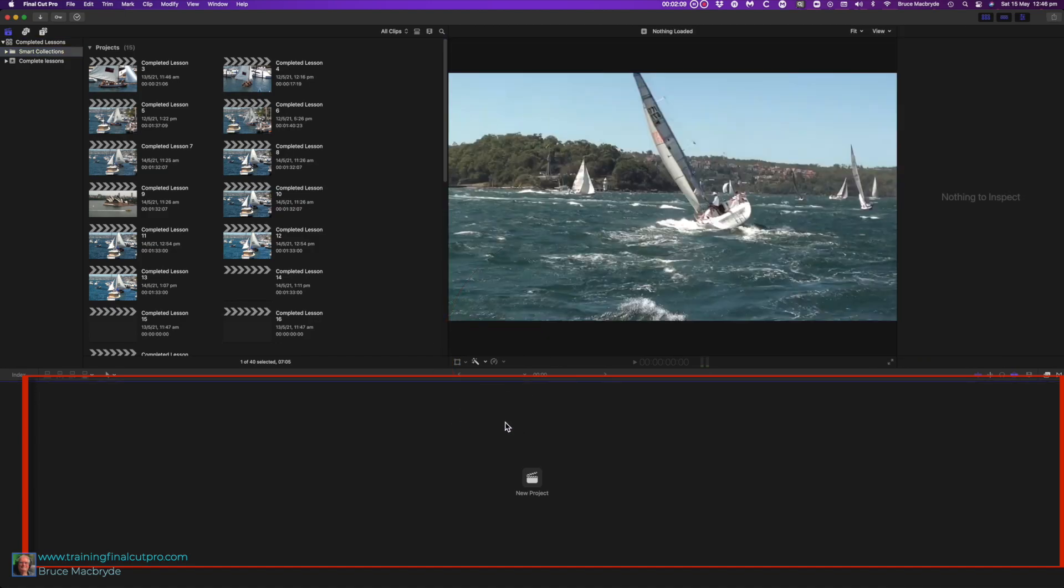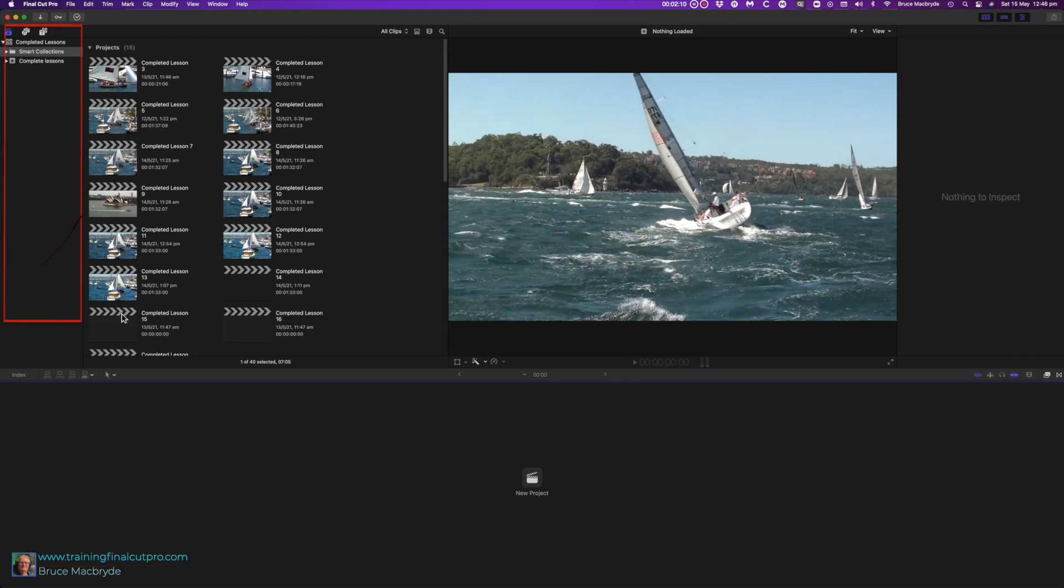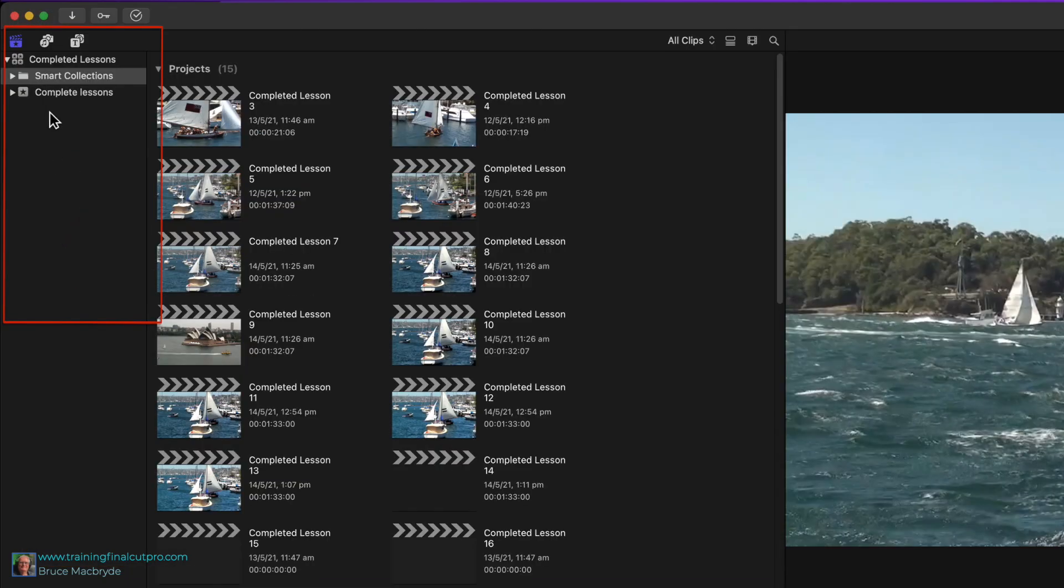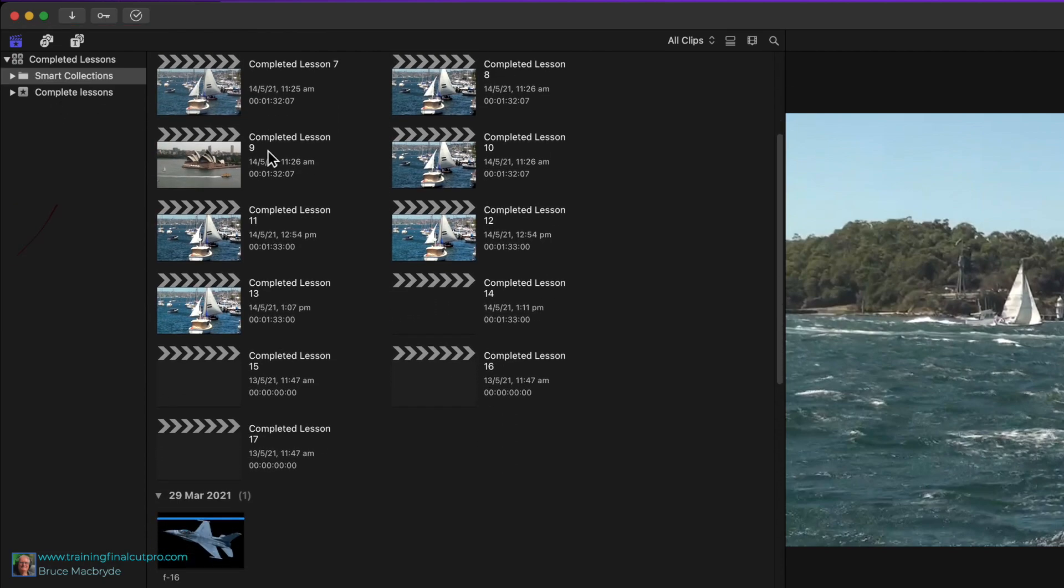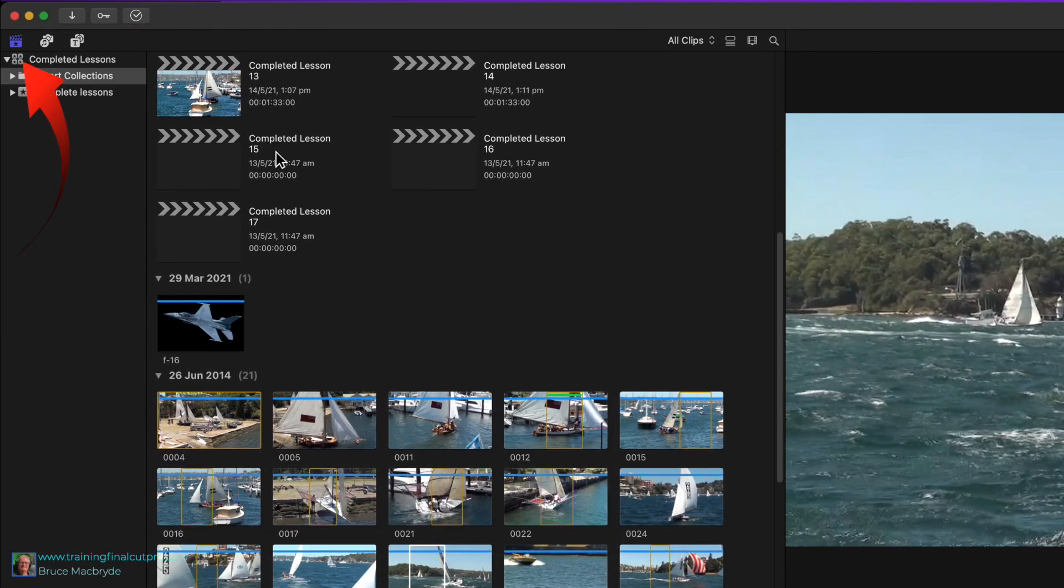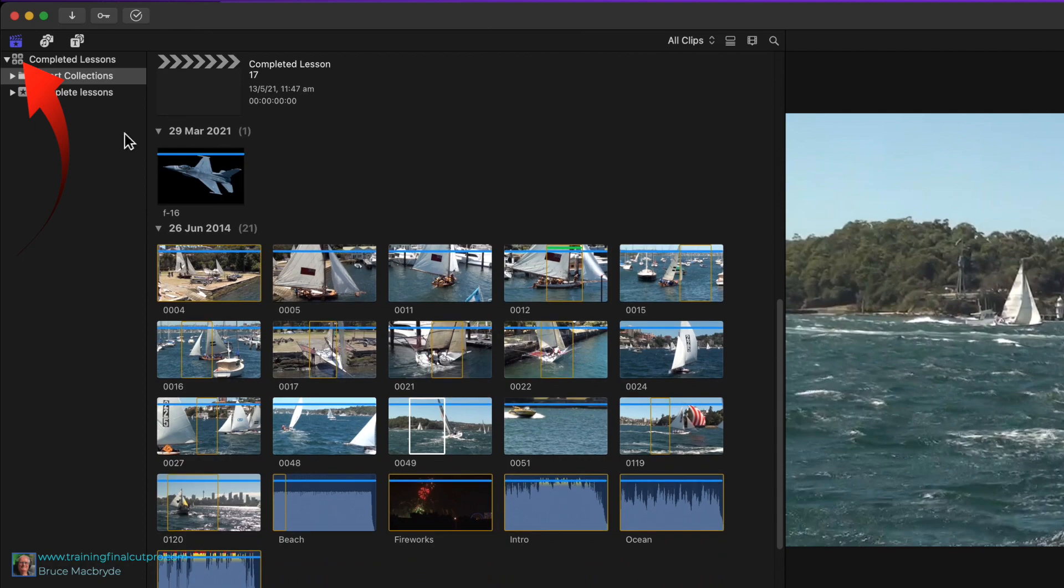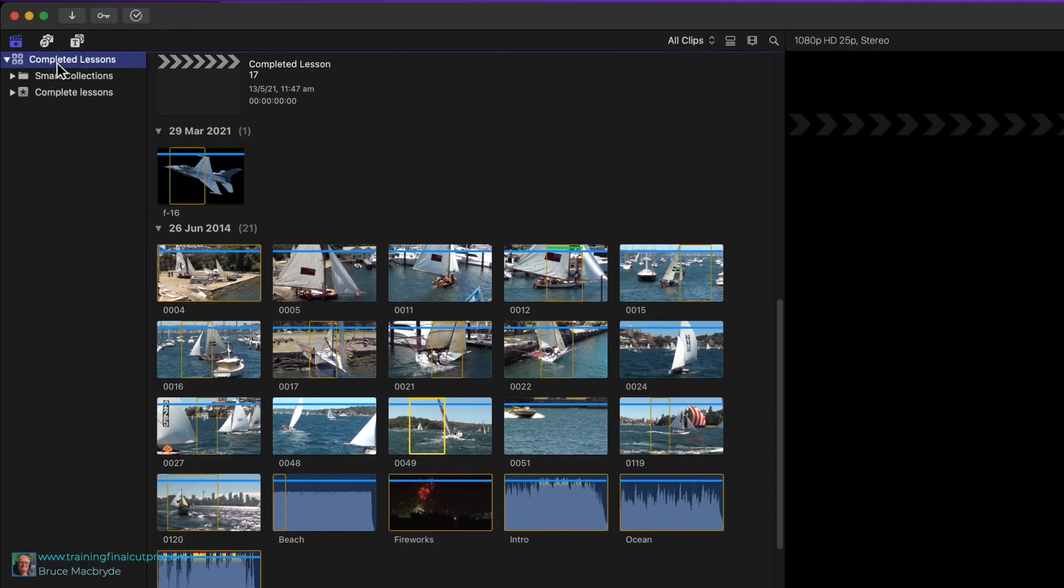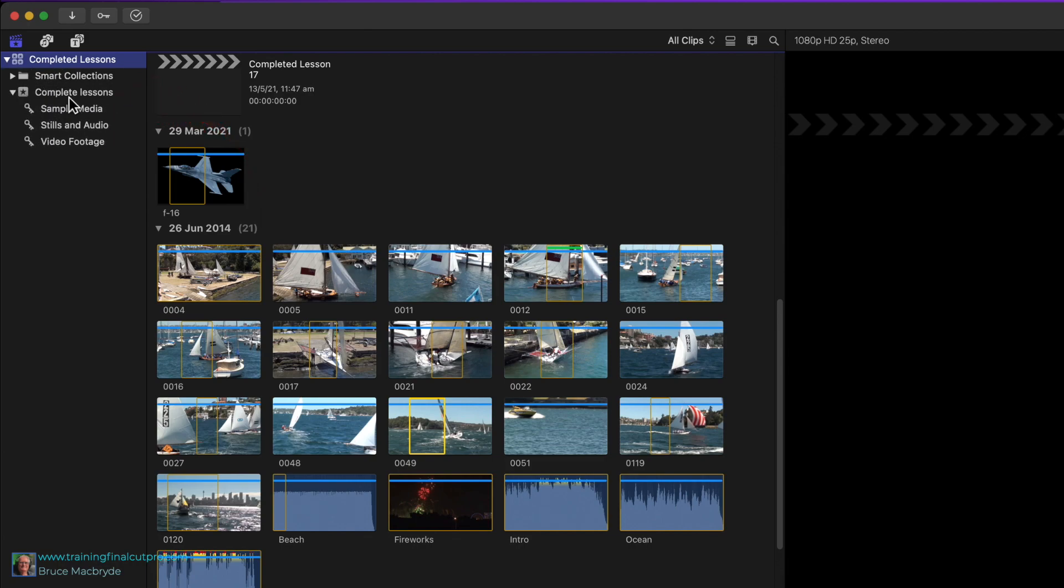The top left shows the library sidebar. This is where you organize and manage your libraries and events. To explain, a library could be compared to a whole TV series, and the event would be each individual episode of that full TV series.